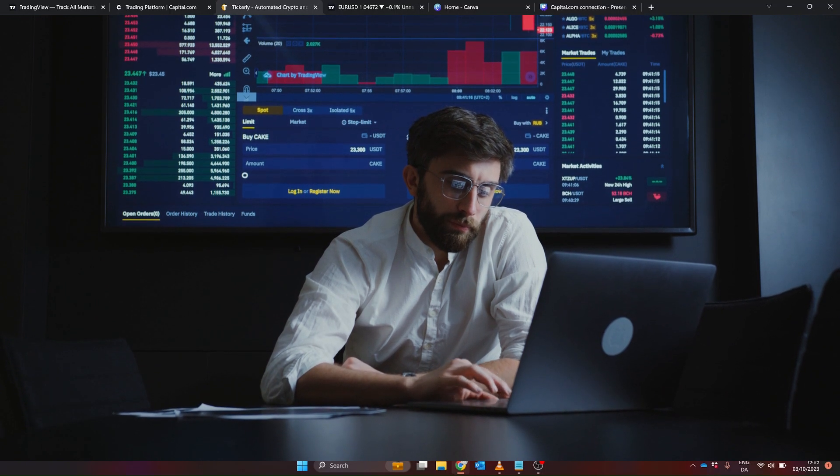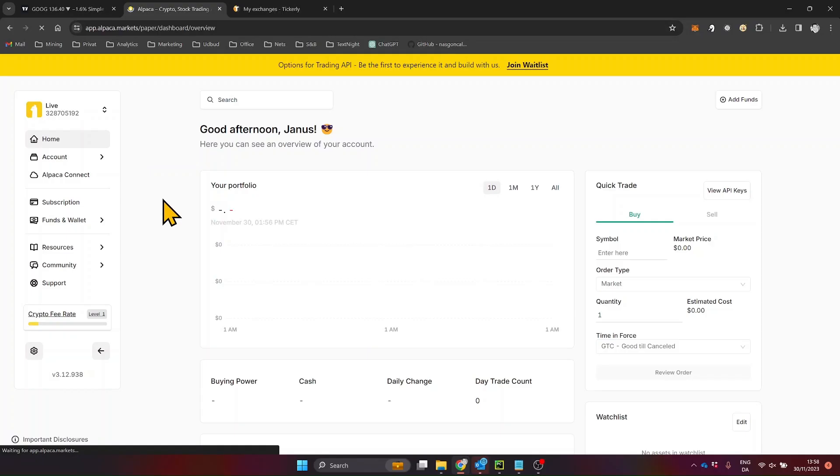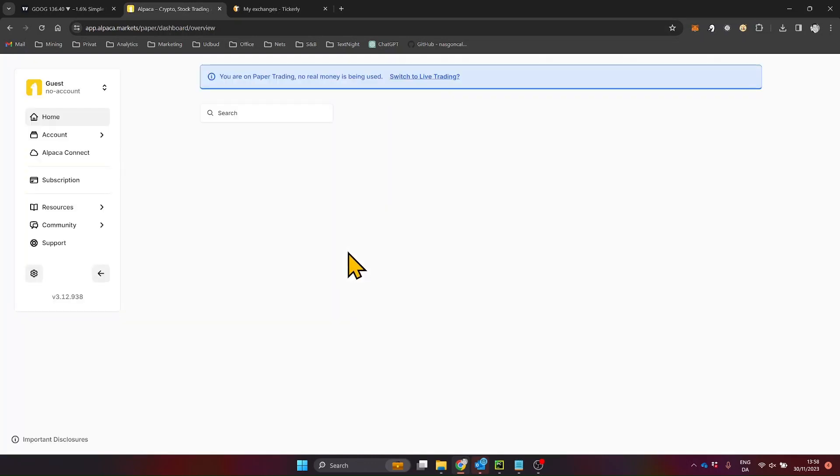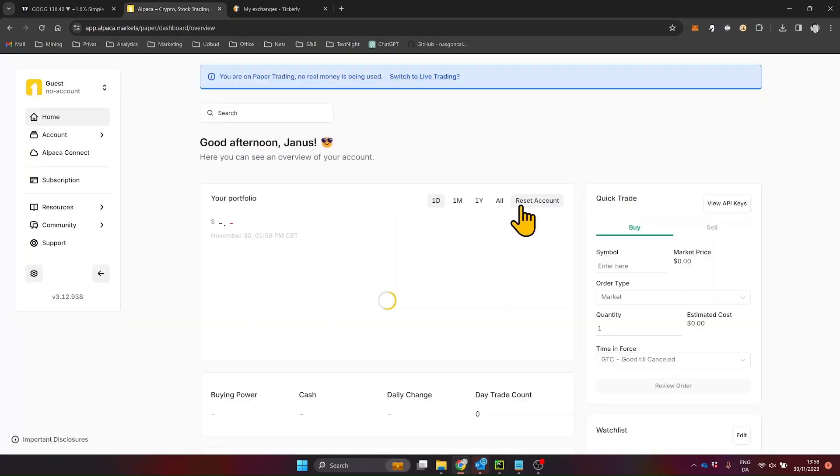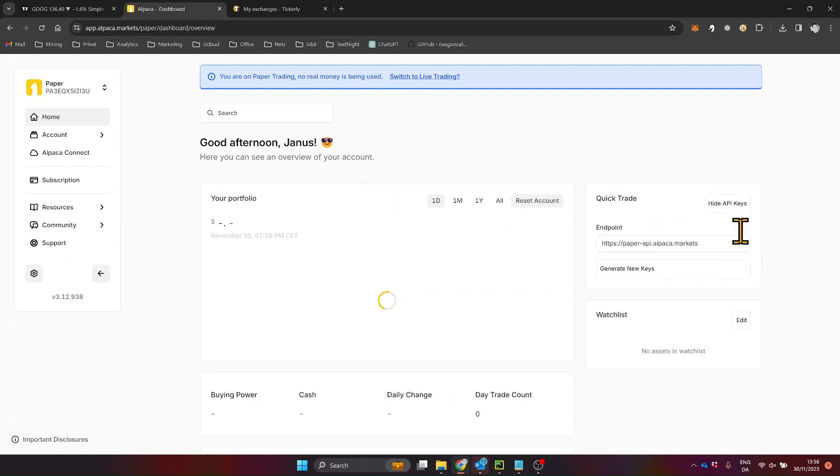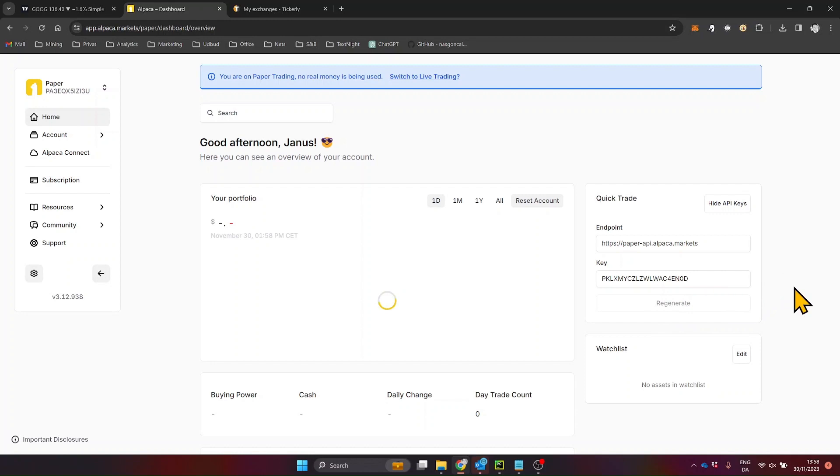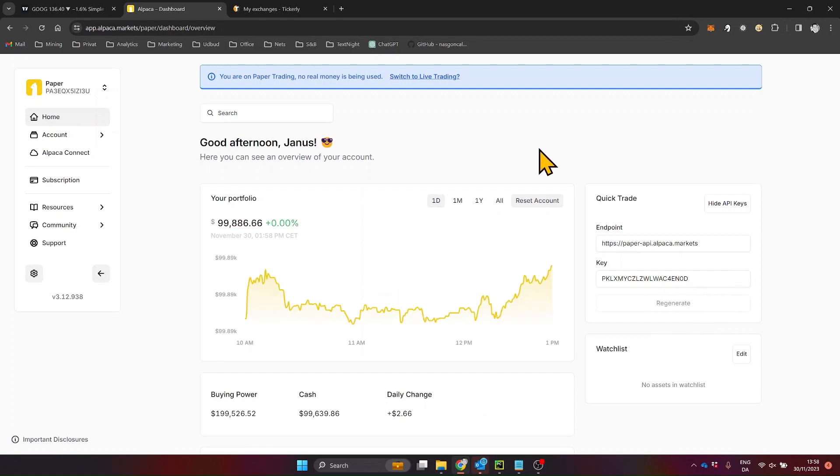Now, let's move on to adding a connection to your Alpaca account from Tickerly. Integrating Alpaca with Tickerly is a breeze. First, you need your Alpaca API key and secret, unique to each of your paper and live trading accounts. Just log into your Alpaca account, and right there on the dashboard, you'll find a quick trade section.